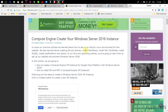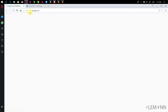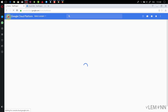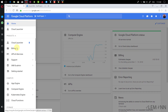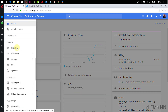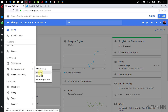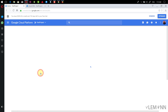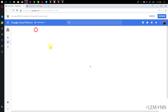For pointing our domain to our Windows Server 2016 VM Instance, I'm going to open console.cloud.google.com. I need to select Network Services and then Cloud DNS. Here we need to create a zone.